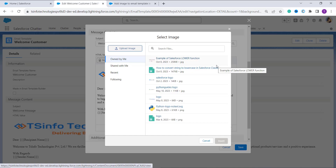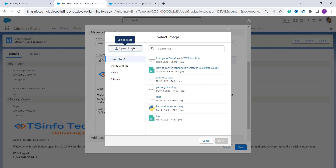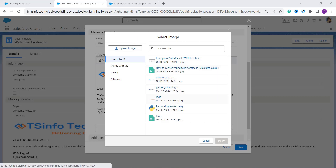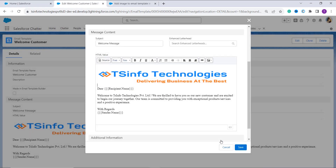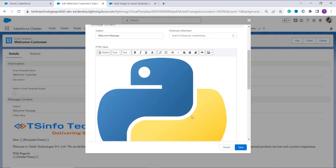If the image is already uploaded, you can directly choose it from here. If the image is not uploaded, you have to click on the upload image button located on the top left corner and from your computer you need to select the image. Once you select the image from your computer, you need to choose it and upload it. Here I choose this Python logo and click on the insert button, and it successfully adds the image.